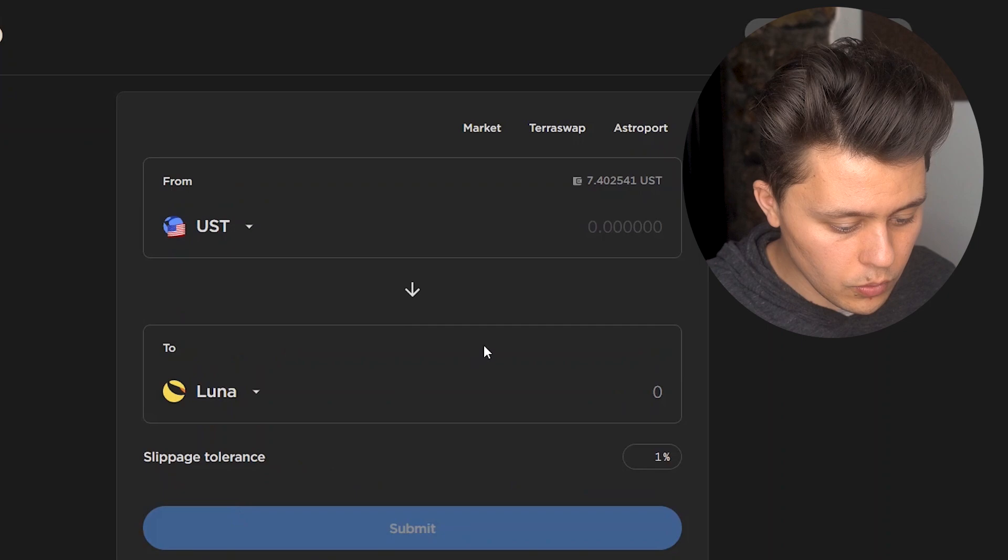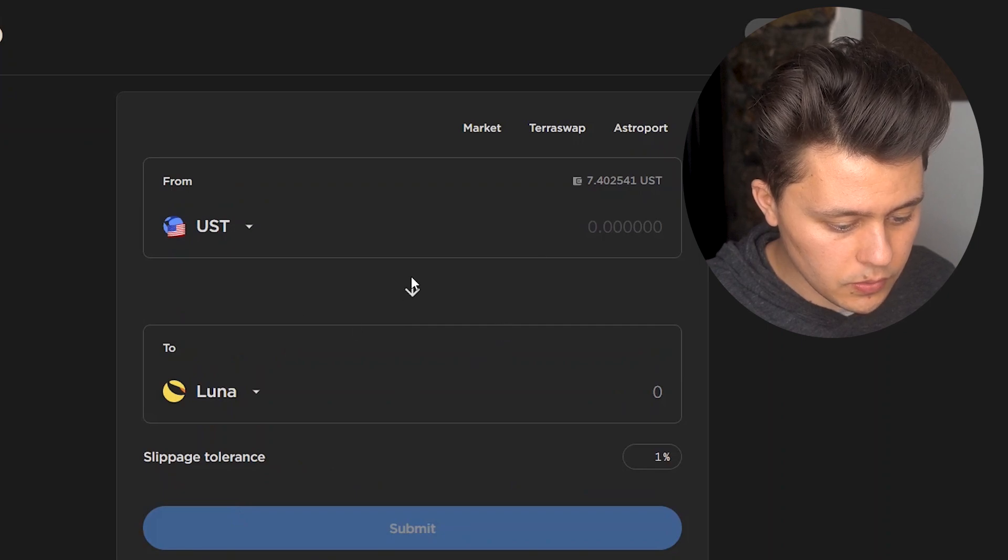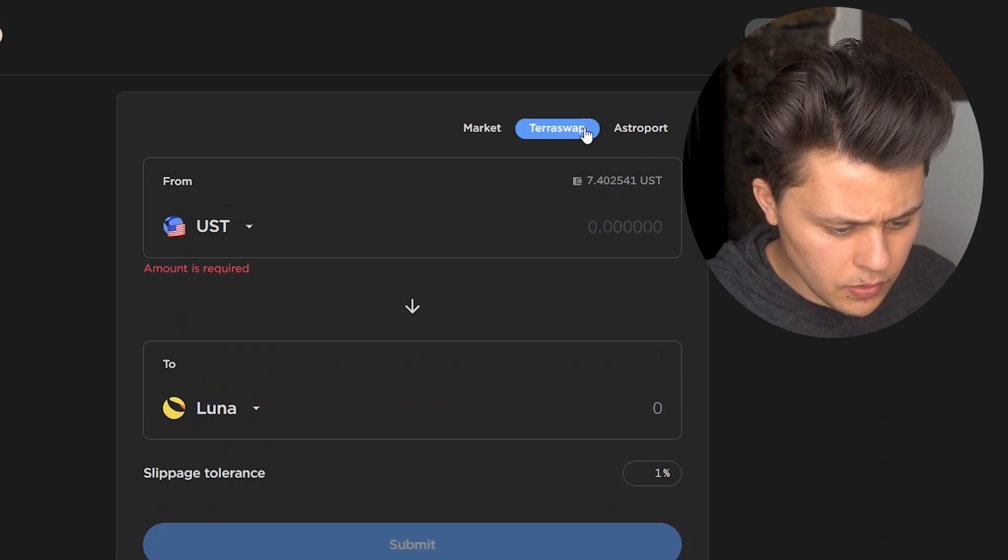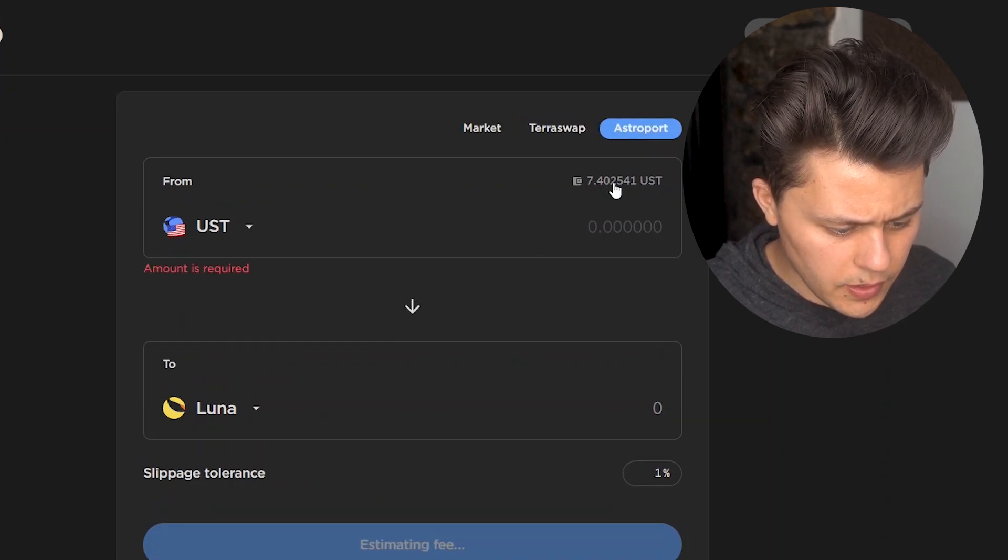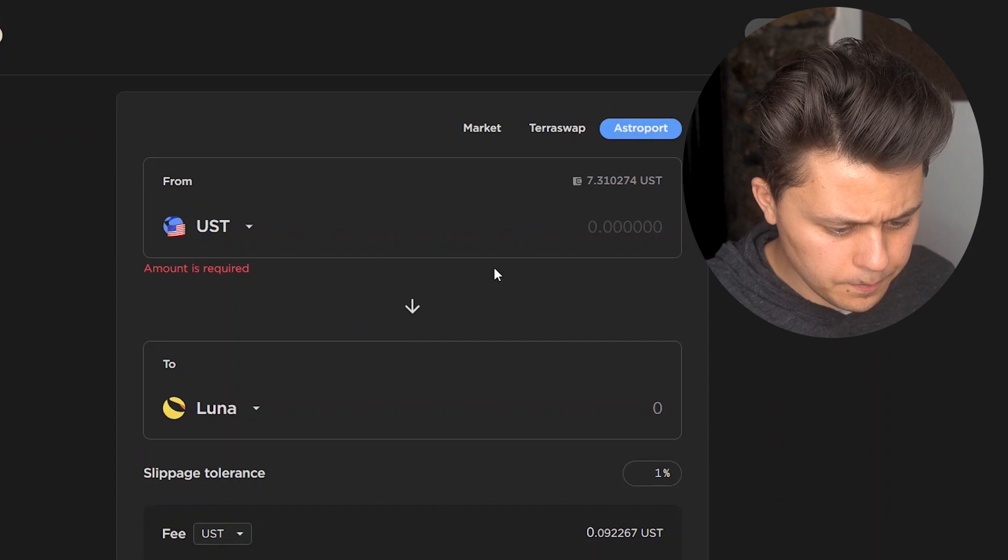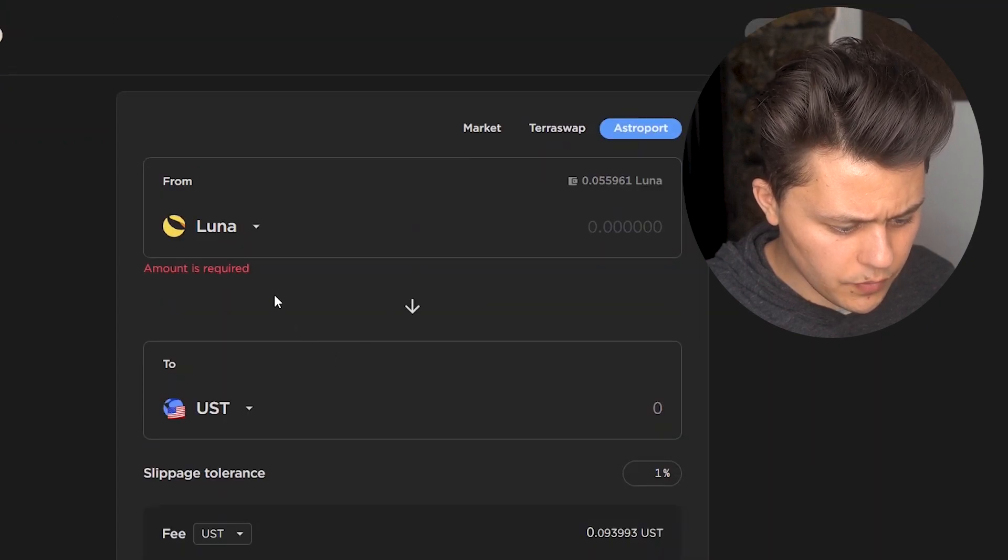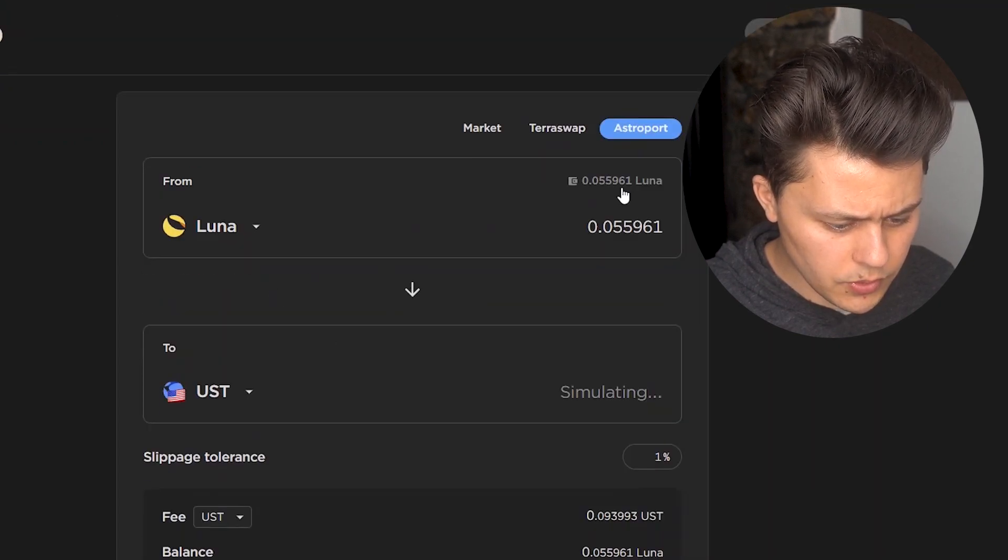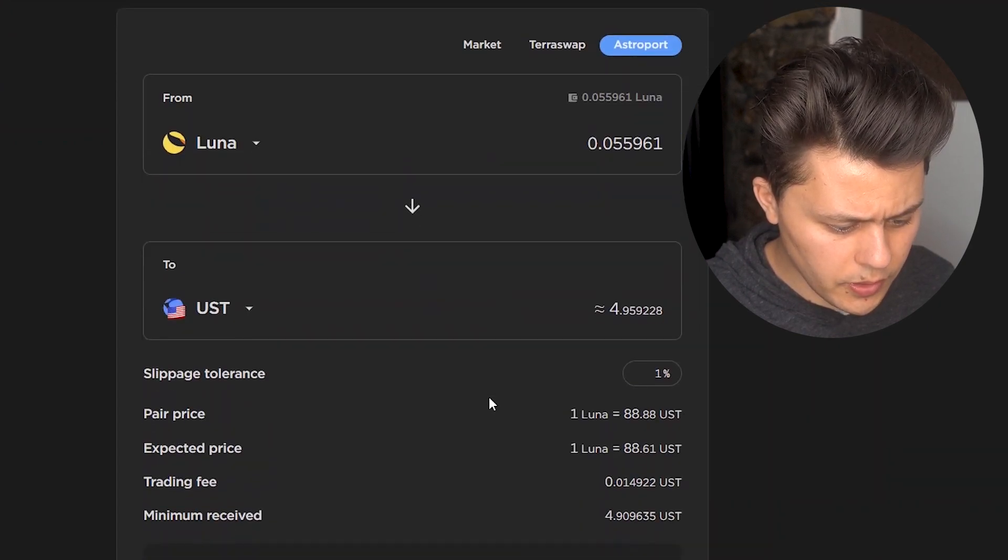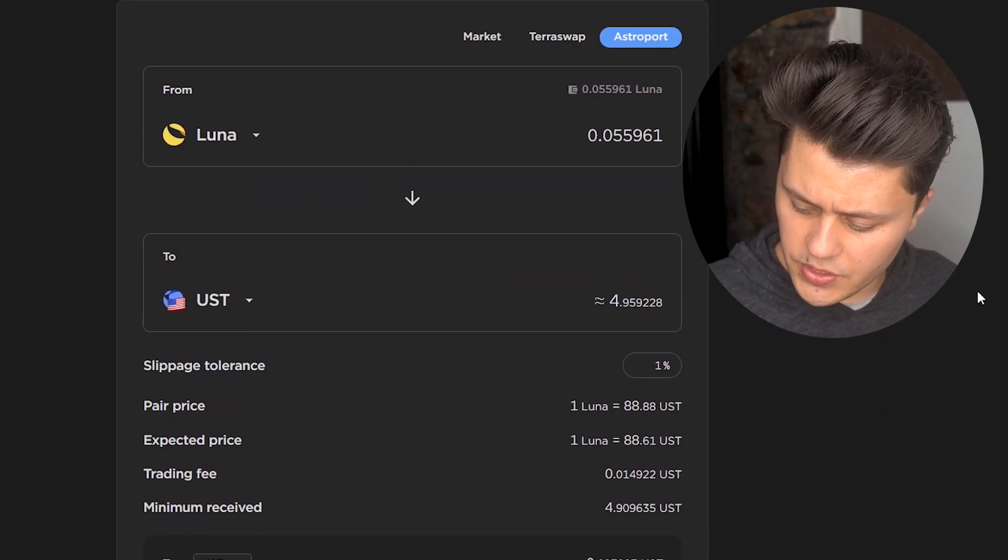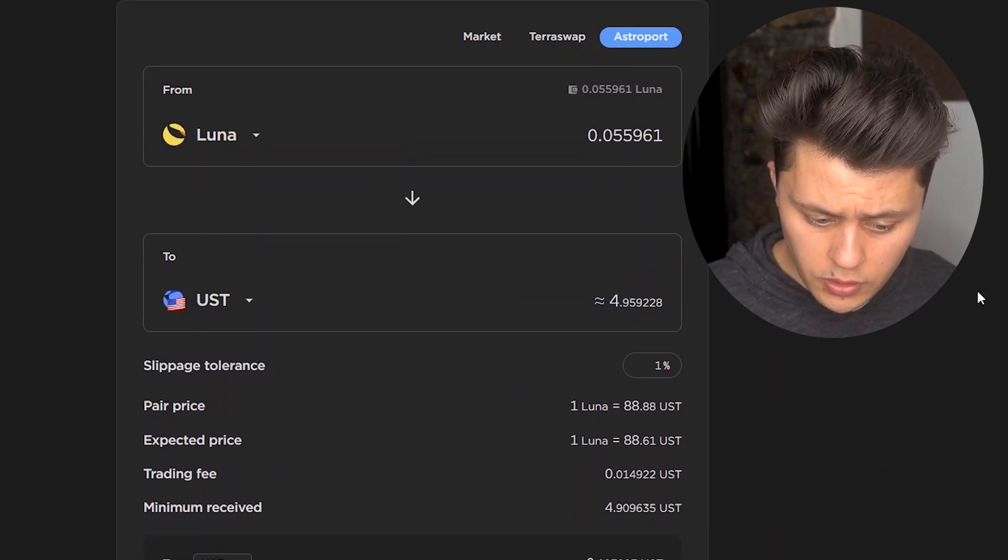So let's go. I just want you guys to see all these steps here. We're going to go. We're going to select. Let's just select Astro here. Flip this around. Select all the Luna in our wallet.